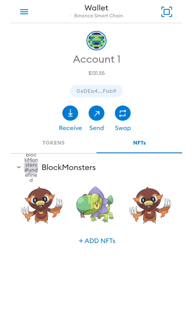I hope this video helps you on how to add your NFTs on your Metamask wallet. Thank you for watching and see you again next time.